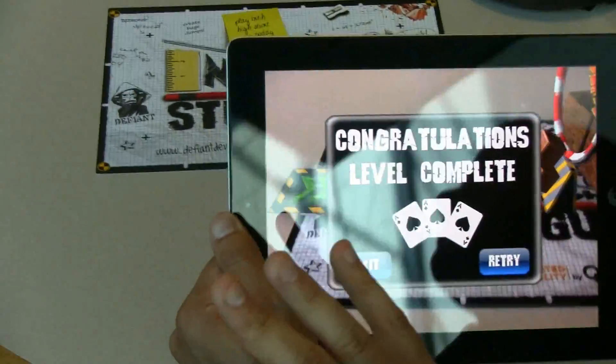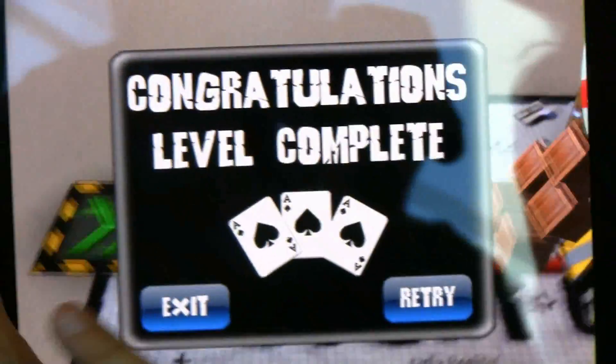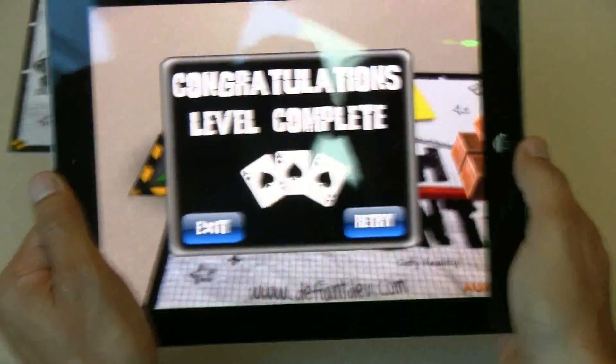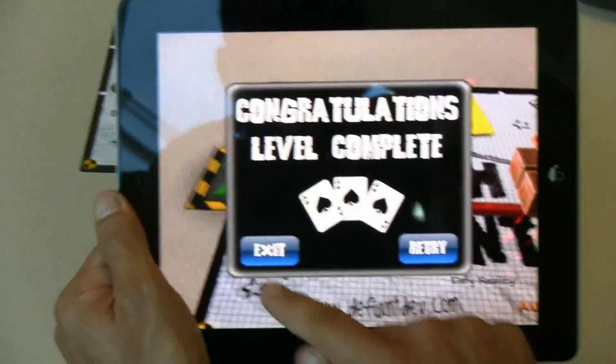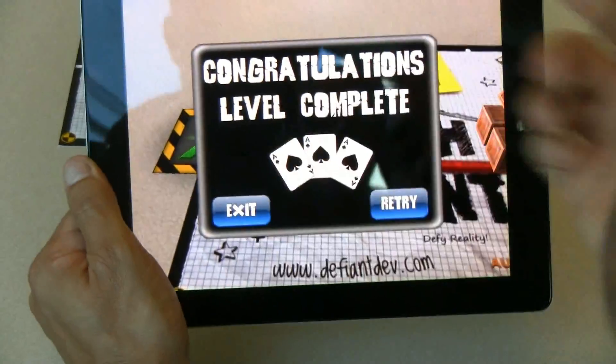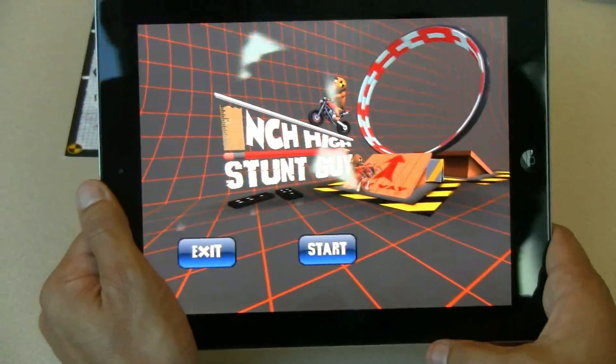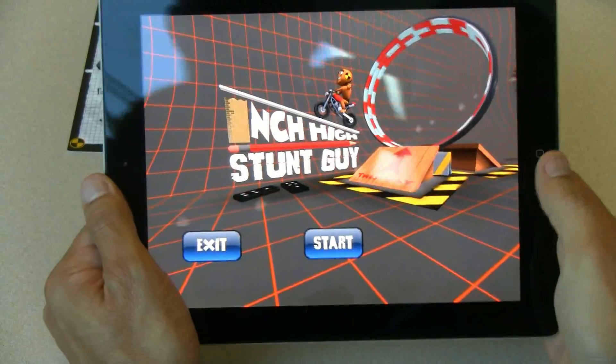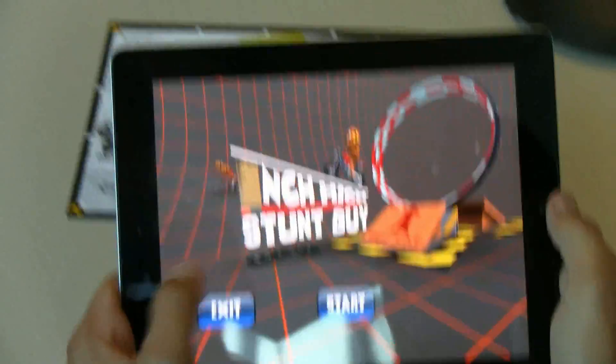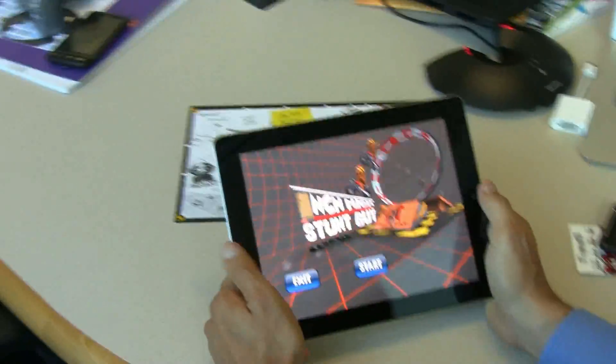So seamless application running on both Android phones and also running on the iPad too. Very cool. And do you know when this will be available? At the end of this month we'll have the beta SDK available for iOS.